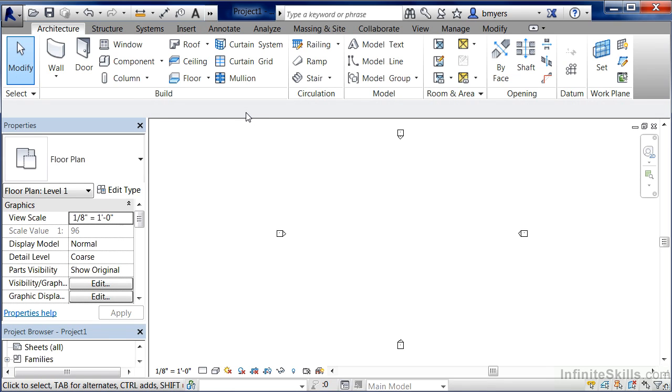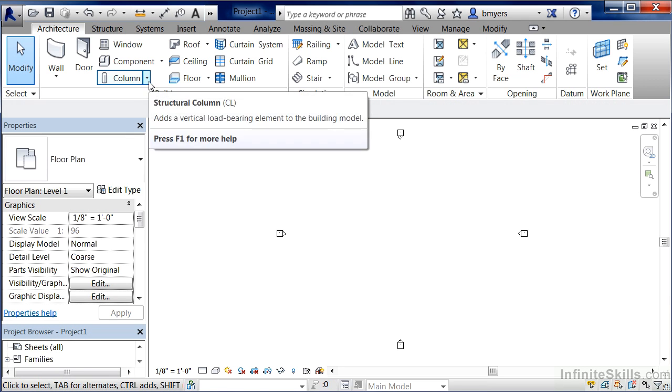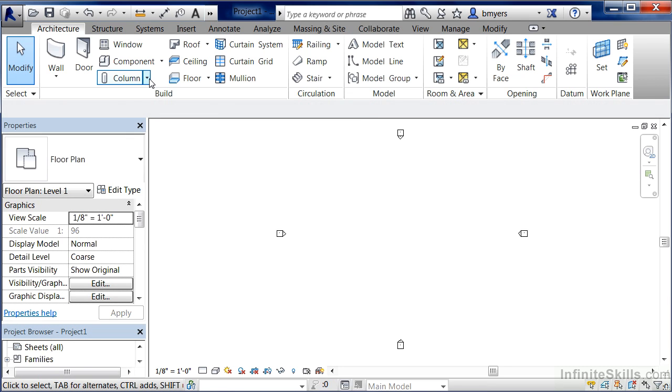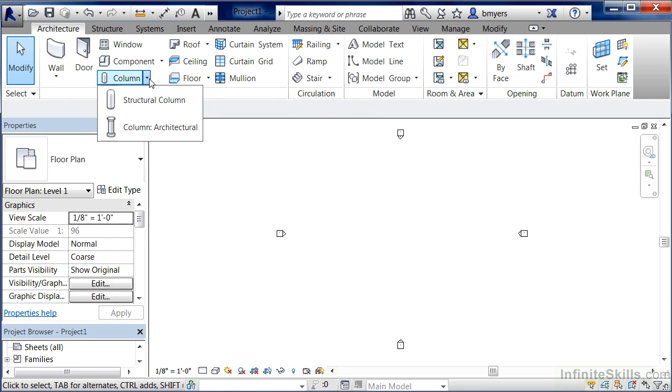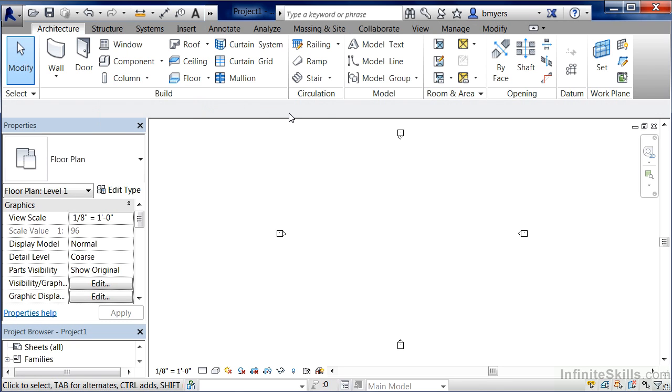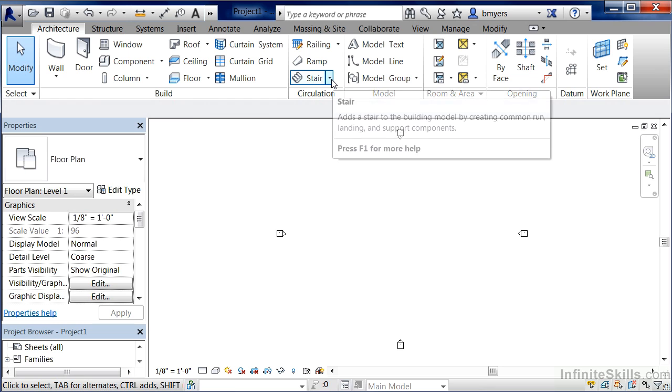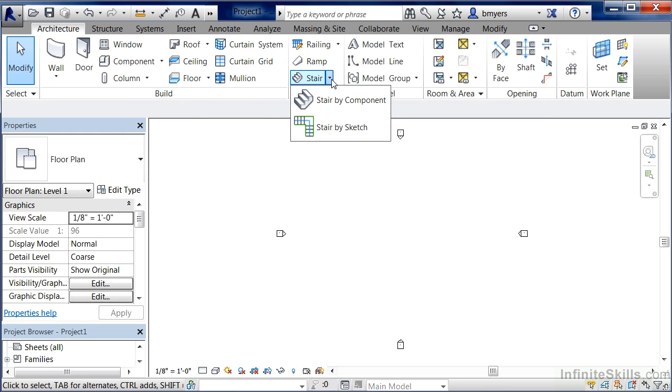The first kind of button is called a drop-down button, and you can see that whenever there's a little dark triangle next to a command. If you click on that little dark triangle, you'll get a variety of different commands associated with that command. In this case, I'm seeing Structural Column as well as Architectural Column. We can see that as well over here where we have Stairs, that little down arrow. Click on it and it gives us a variety of different options associated with that command. This is called the drop-down button.